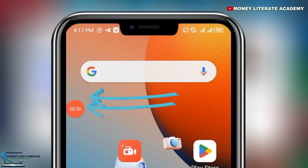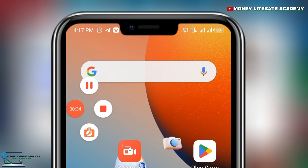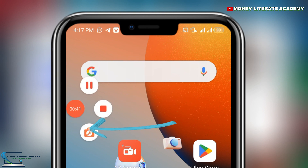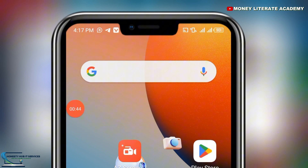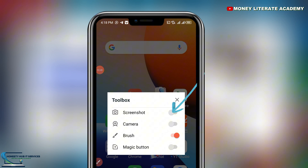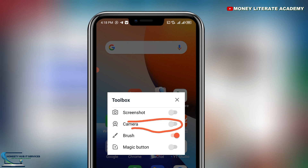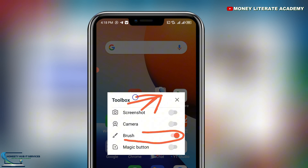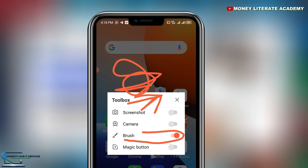When you see the recording indicator, it means it is recording. When you click on it, you see Play, Pause, and a Toolbox. In the toolbox, you can turn on Screenshot while recording. You can also turn on the Camera if you want to show your face while recording. There's also a Brush tool — I'm using the brush to illustrate what is going on on my screen.